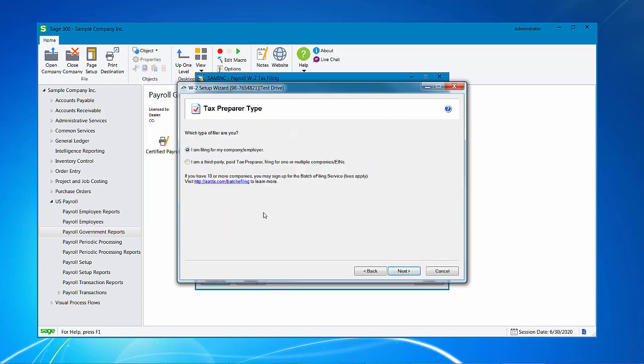Next up, verify the type of filer. Are you filing for your company or employer or are you a third party paid tax preparer? In addition, if you have 10 or more companies, then you can look at the batch filing, which this website will give you more information.